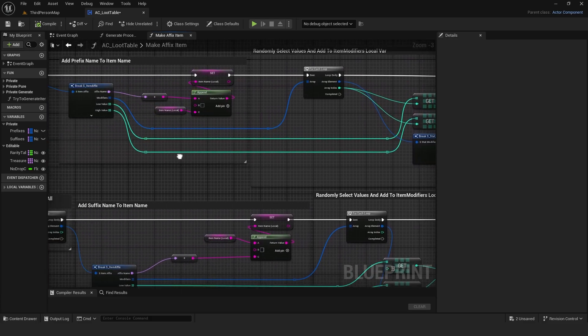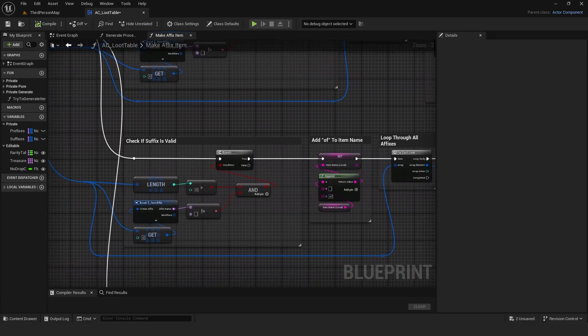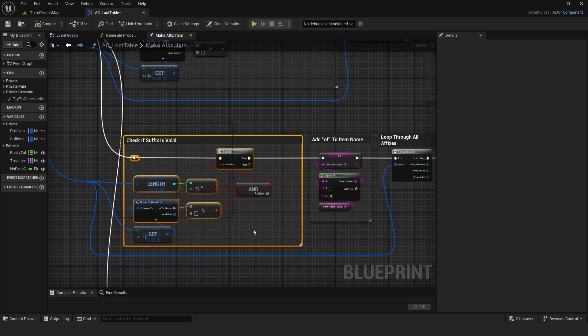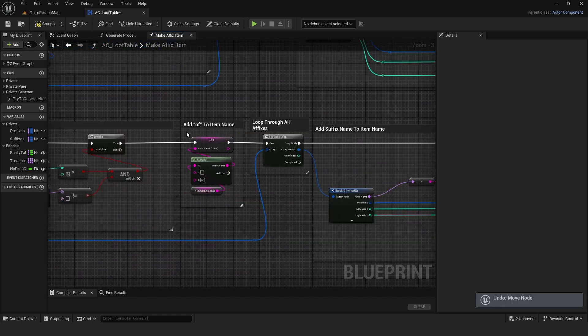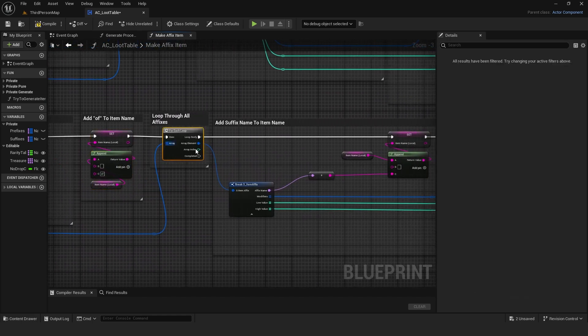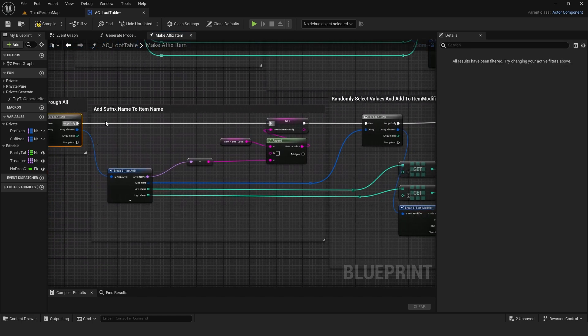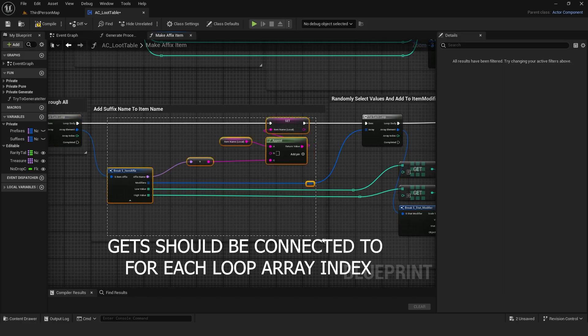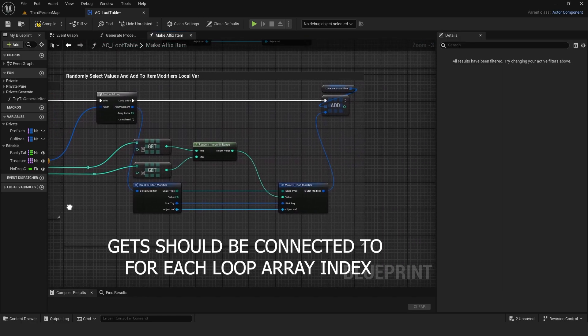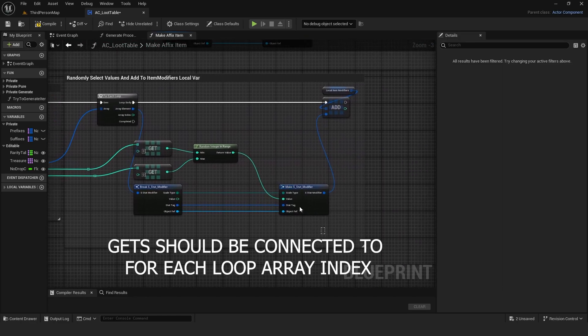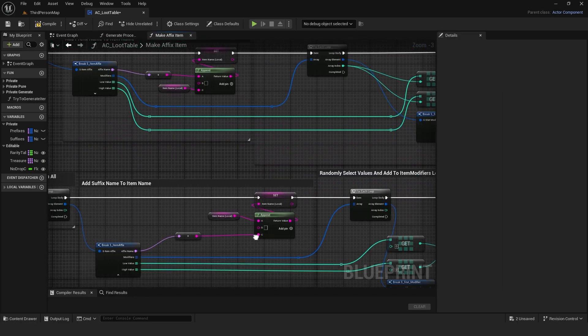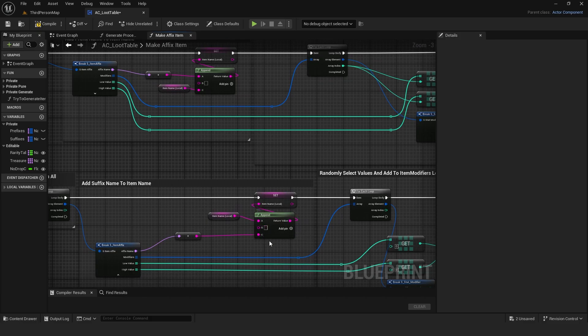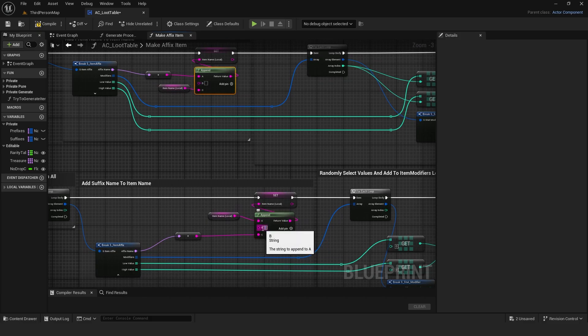Suffixes are handled the same way, except it adds 'of' to the name and then adds suffixes after. The B in both appends stands for the spacebar. Without it, you won't have spaces between affixes.